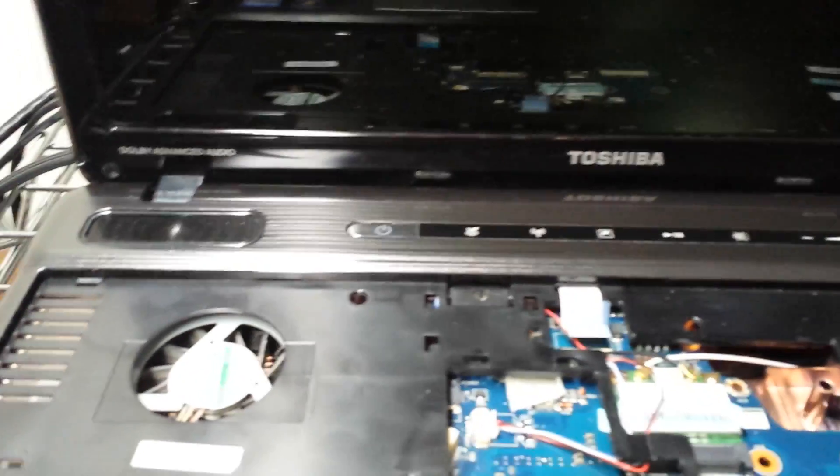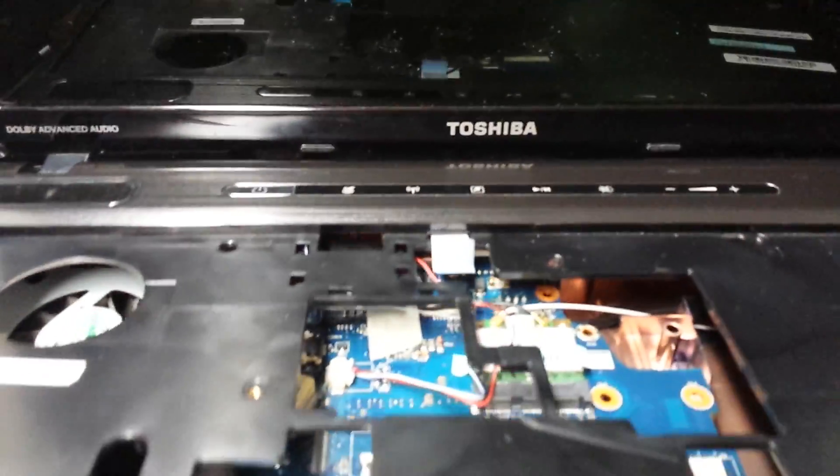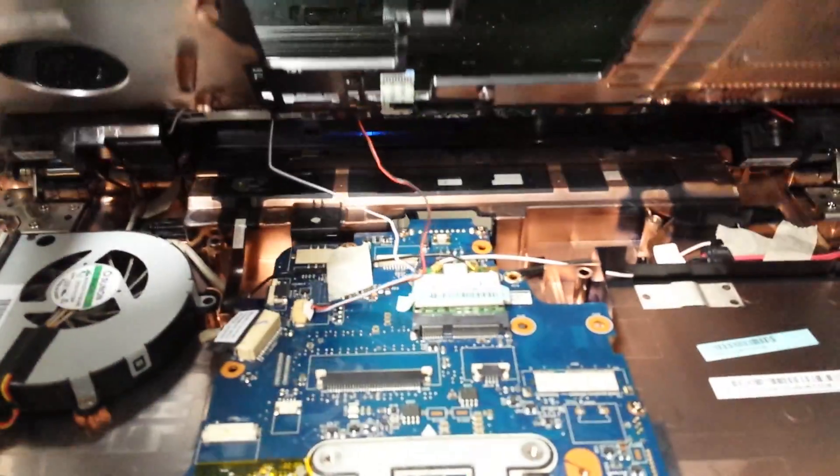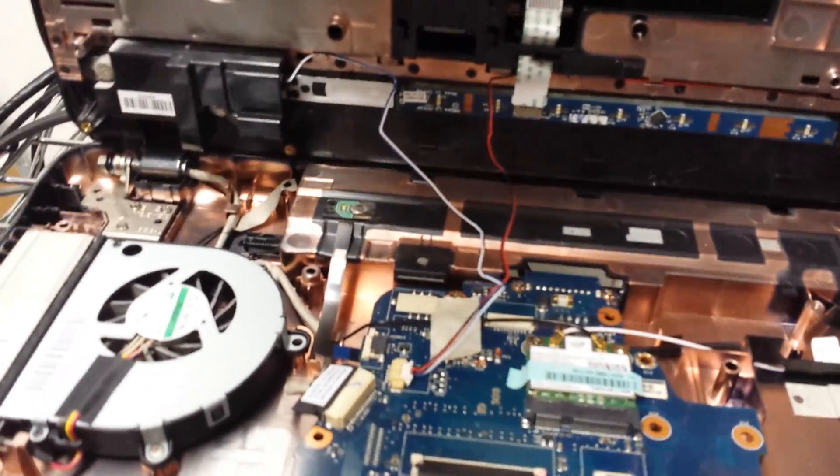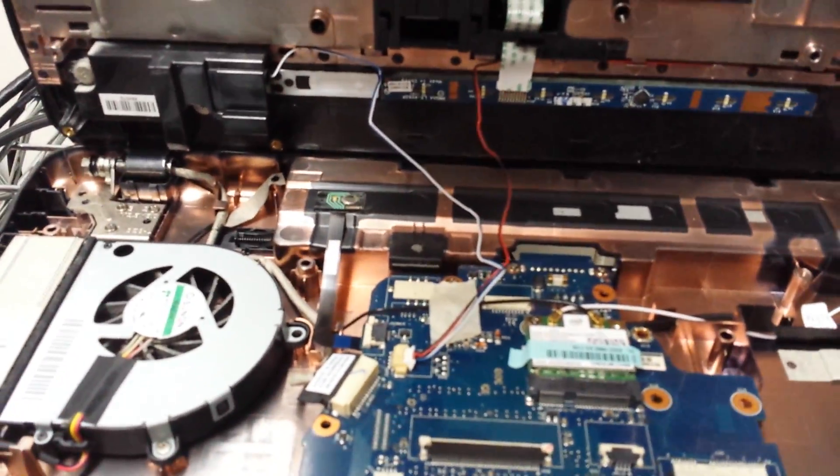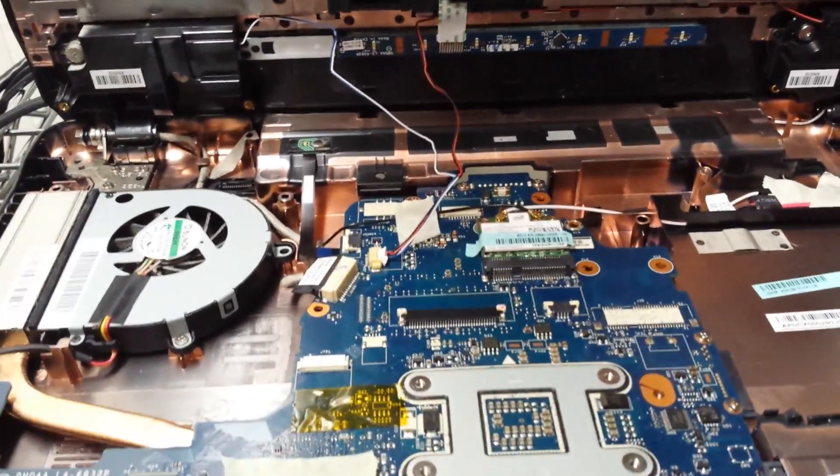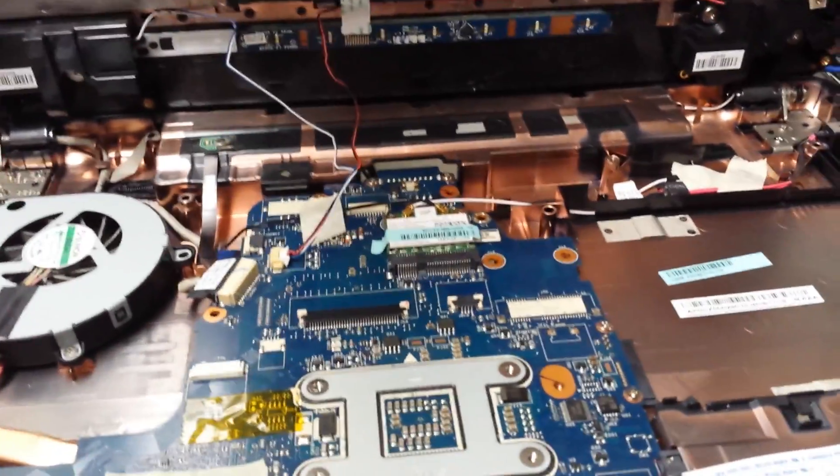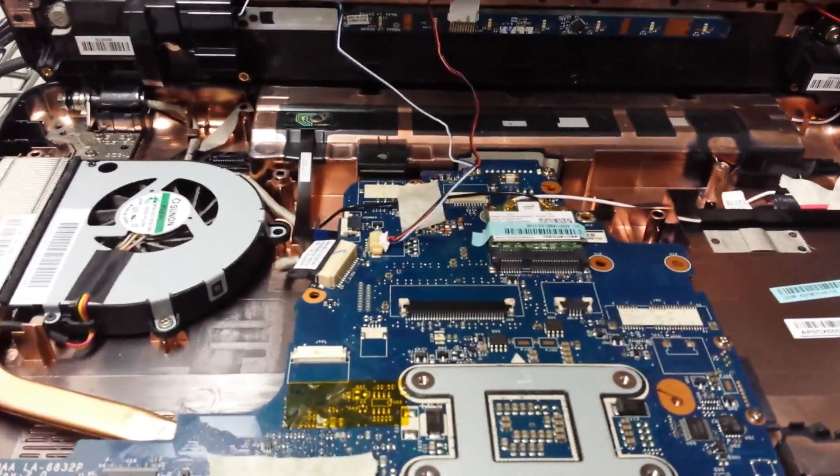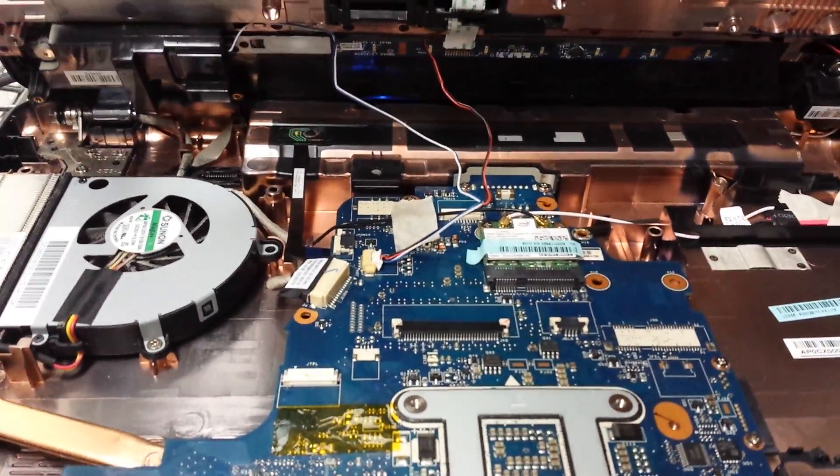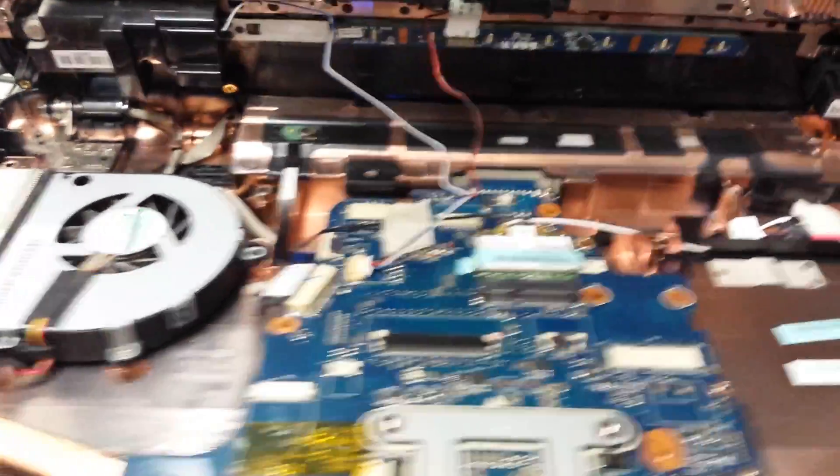This video is for anyone having trouble with a Toshiba Satellite P755. The problem with it powering on and then instantly shutting down or being lucky enough to get to the login screen and then watching it just go blank.